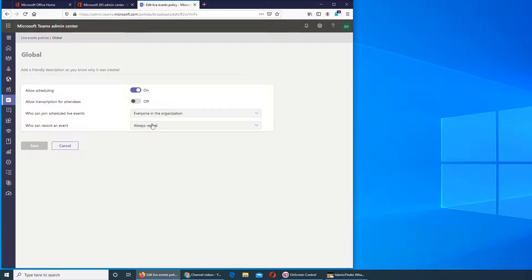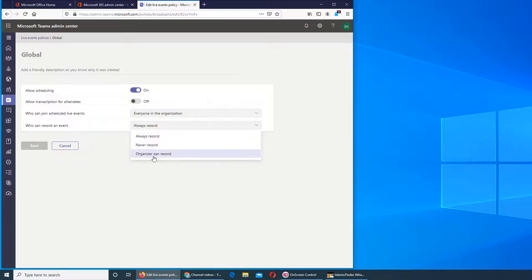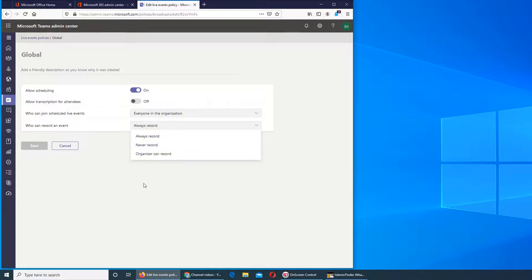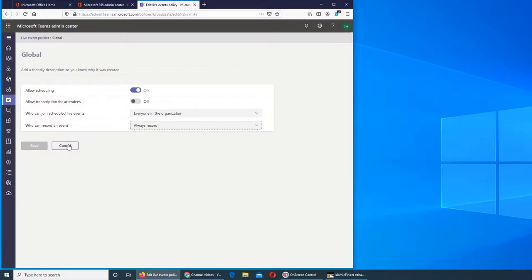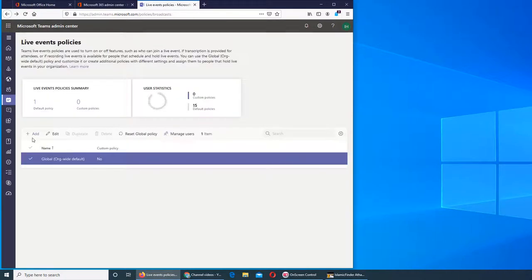It's always record, never record, or organizer can record. Always record means that whenever somebody uses the default policy, it will be recorded and saved in your Microsoft Office 365 account. And that's a good thing - there should be a record.